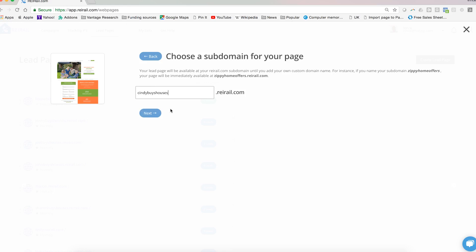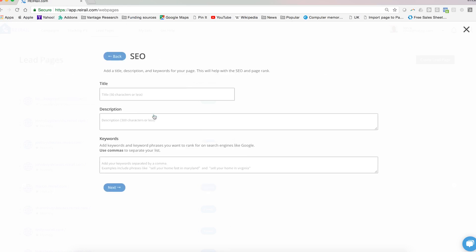You'll put in your SEO settings, and so that's going to be a title - Cindy buys houses - your description which will show in the preview text of search engines - it might be we buy houses to rehab - and then whatever keywords you want to begin to rank for.